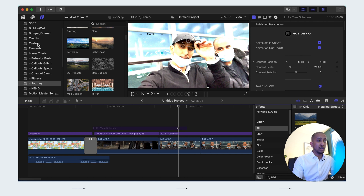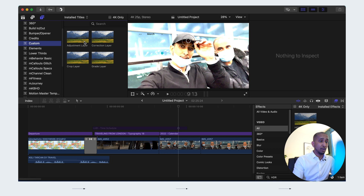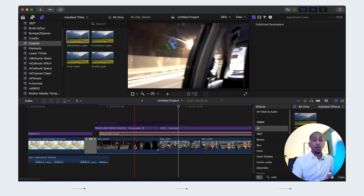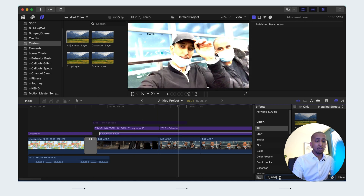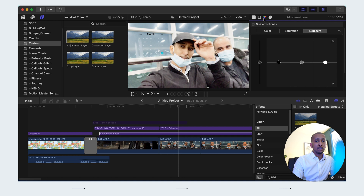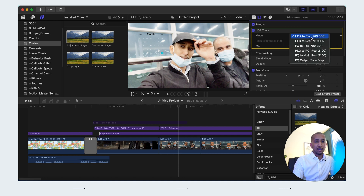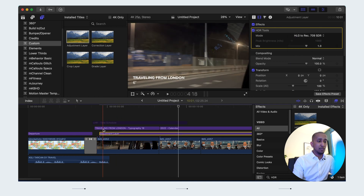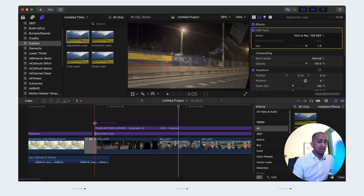As you can see, this footage is not acceptable quality-wise because it's iPhone footage, so you can't use it in your normal standard format. What we're going to do is use an adjustment layer. We'll drop an adjustment layer into our timeline and instead of adjusting each individual clip, we adjust the layer once. We're going to use something called the HDR Tool, and by dropping that in it will improve your footage. We're going to change the color from 709 SDR to Rec. 709 SDR HLG.